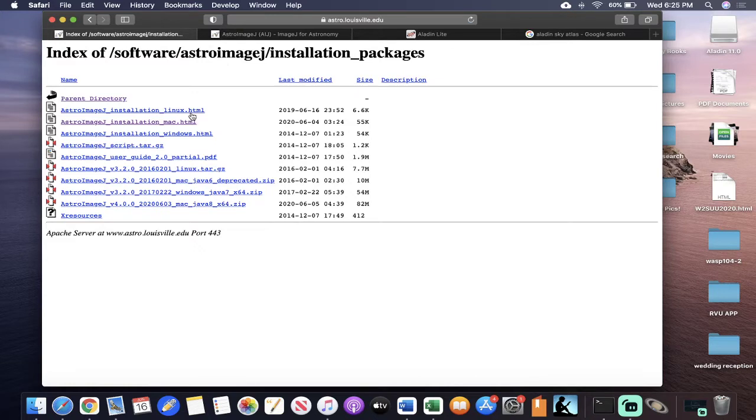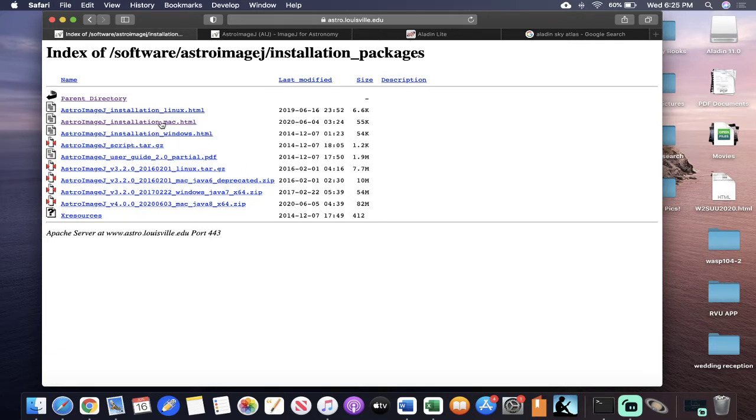One thing I want to point out is that they have a version for Linux, Mac, and Windows. But if you pay close attention, there's two for each. What you're going to want to do is download this installation guide first, and then the package.